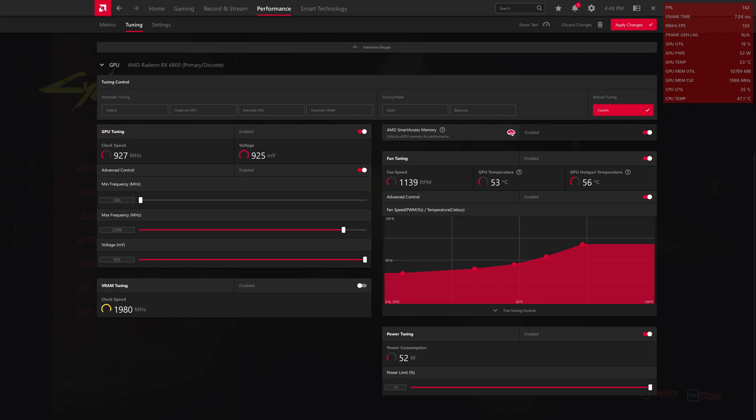So my RX 6800 is 5 to 10% slower than the XT variant with this kind of overclock.